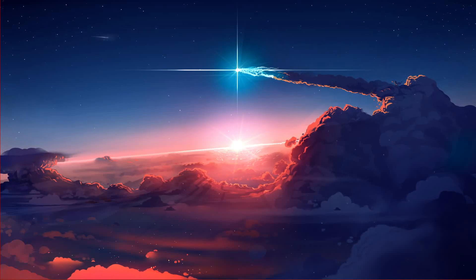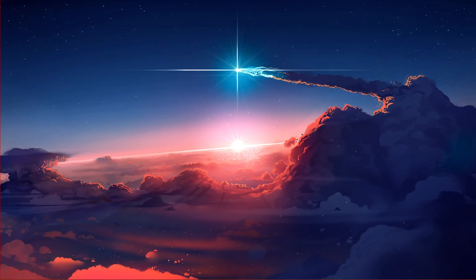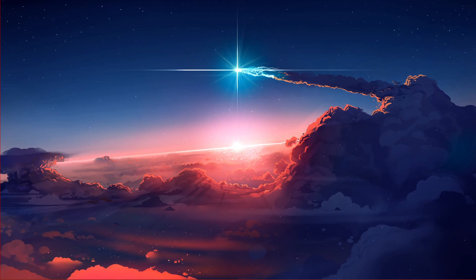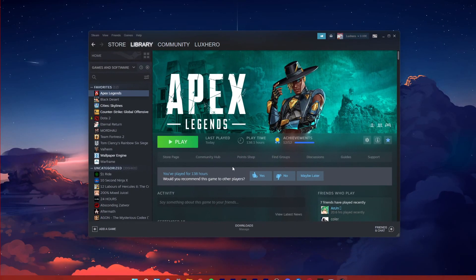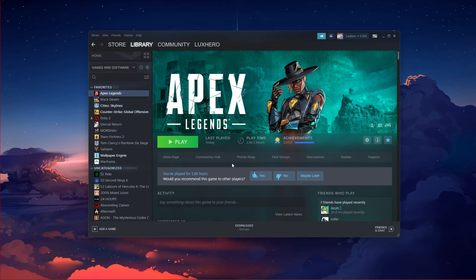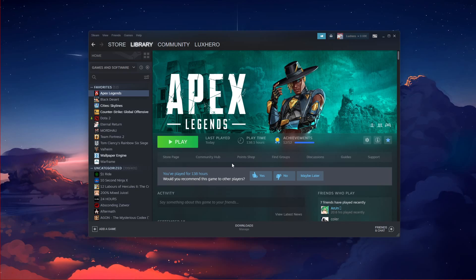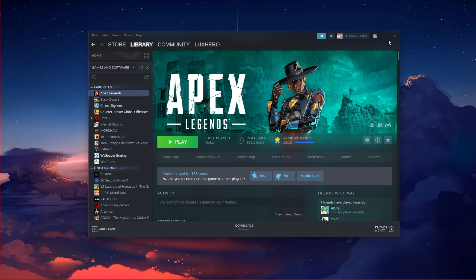What's up guys, in this short tutorial I will show you how to fix infinite loading and black screen issues when trying to play Apex Legends on Windows 11. This should be quite an easy tutorial — for more information, click on the first link in the description below.